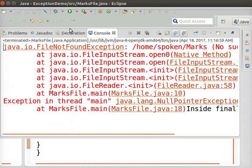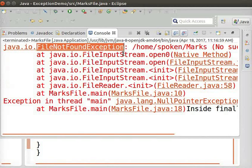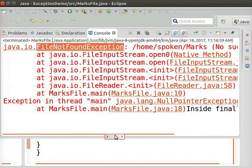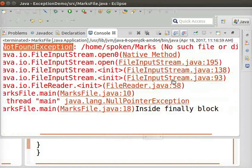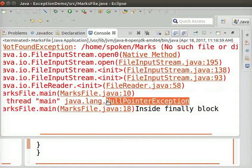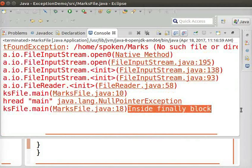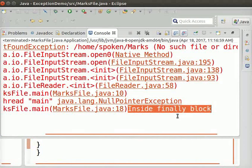Now, let us run the program. We can see that File Not Found Exception message is printed. This is because we don't have a file named marks in our home folder. We can also see a Null Pointer exception as FR still refers to a null value. But, we can see that the print statement inside Finally block gets executed.